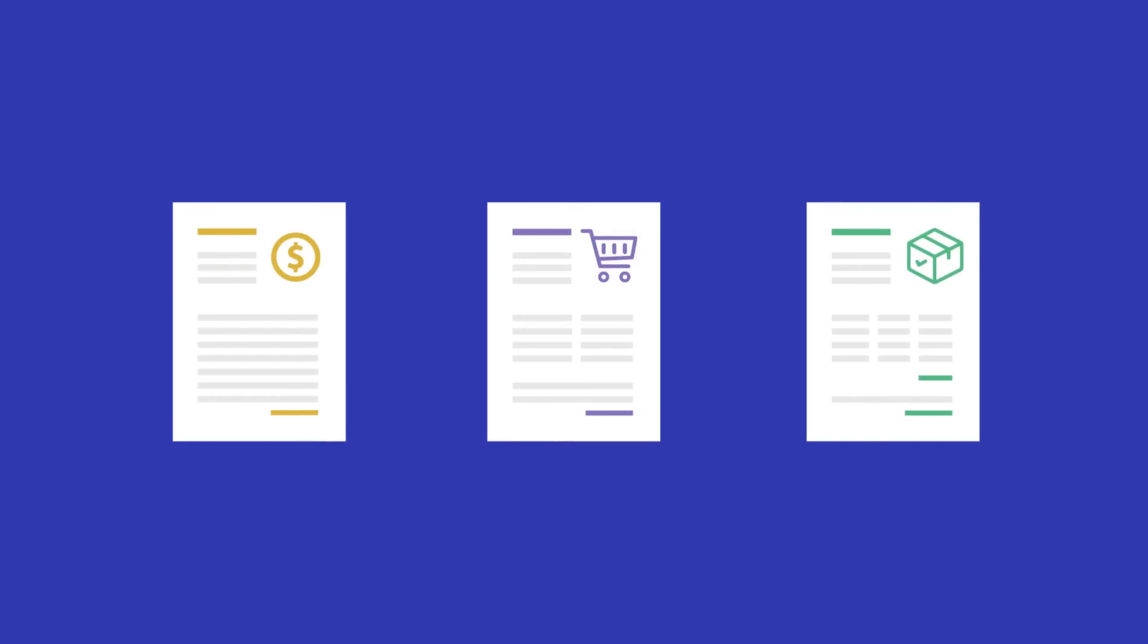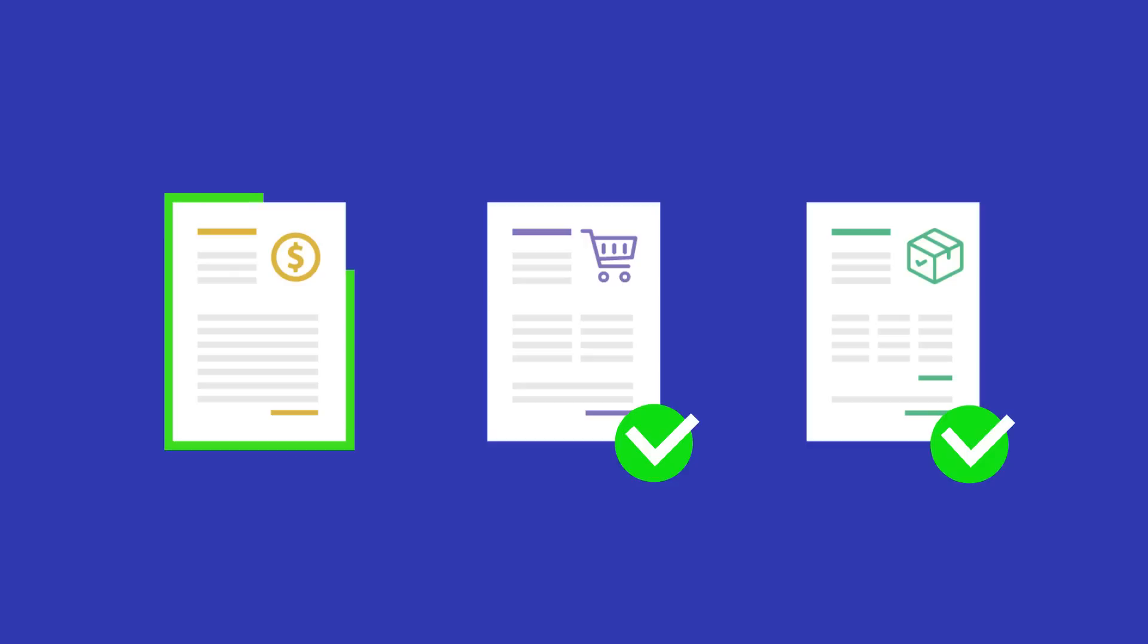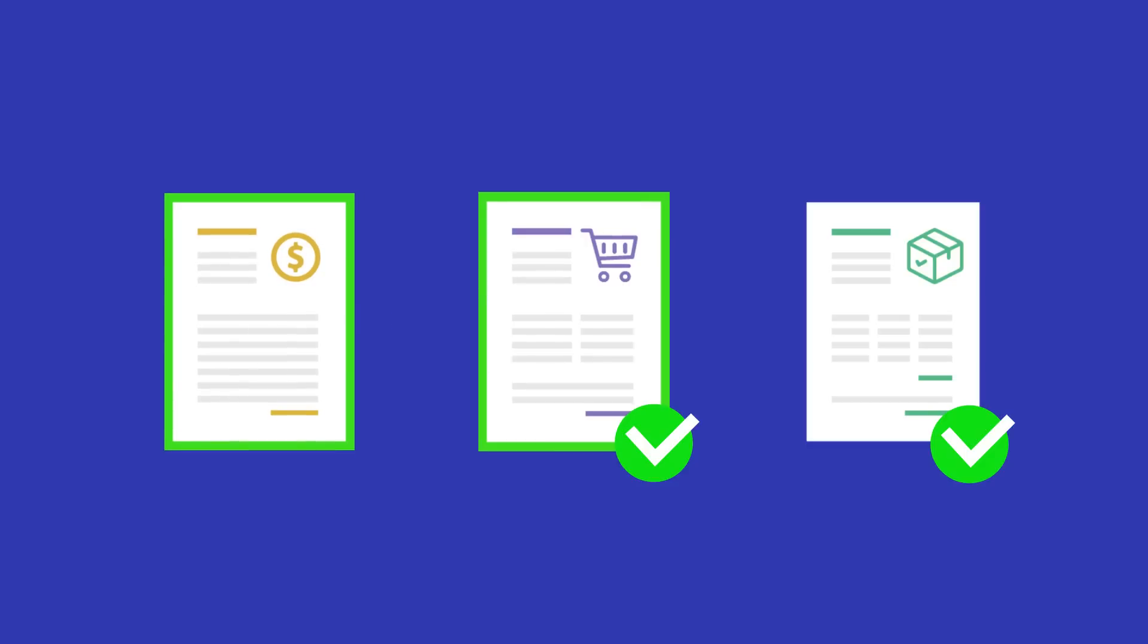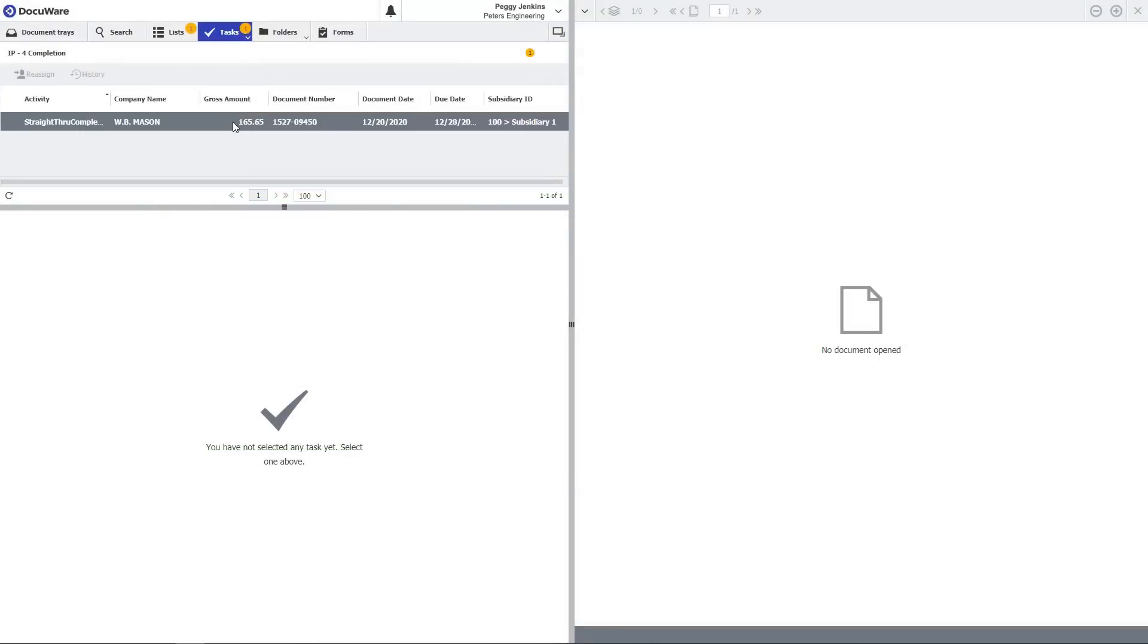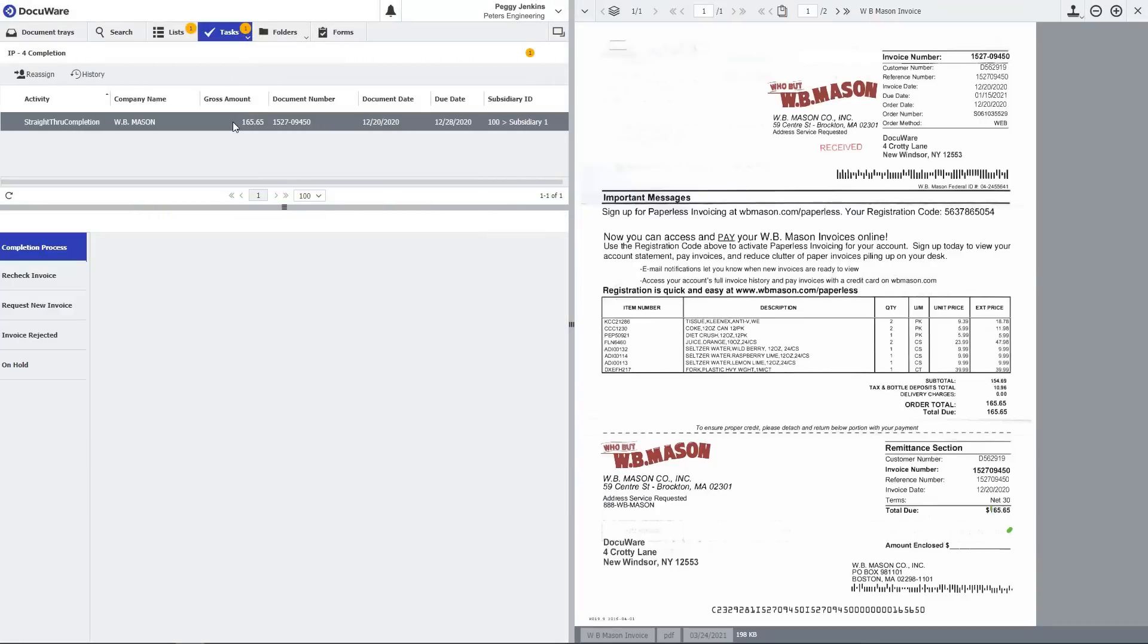Additionally, DocuWare offers a three-way match that validates the corresponding purchase order and packing slip in the archive. Then, automatically compares the invoice amount against the purchase order for a straight through process, and the invoice immediately goes to the completion step.